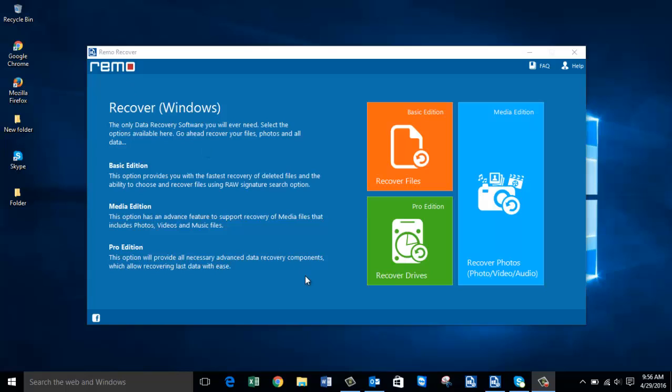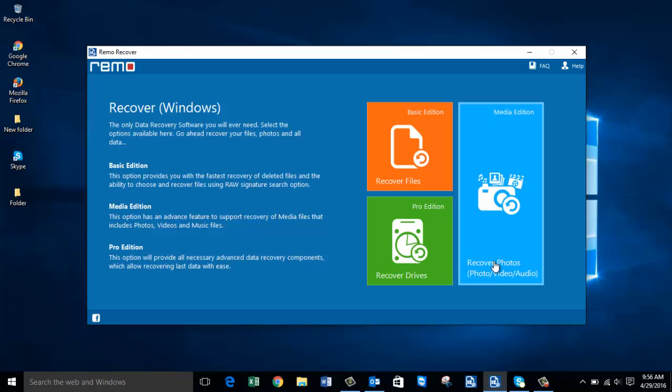This software on my computer is called Remo Recover. After you've downloaded and installed it, all that you'll see are just three buttons: Recover Files, Recover Photos, and Recover Drives. To recover photos from your Windows computer, click on the Recover Photos option on the main screen.